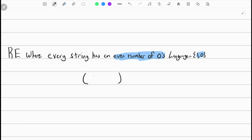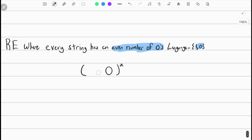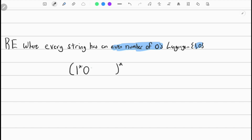We know we want either two zeros or no zeros. We can accomplish this by having two zeros and then applying closure, because that means zero or more occurrences of the pair. But we didn't say we want the zeros right next to each other. If we have them like that, the zeros will always be adjacent. So what we want is: one-star, zero, one-star, zero, one-star. Remember, closure means zero or more.